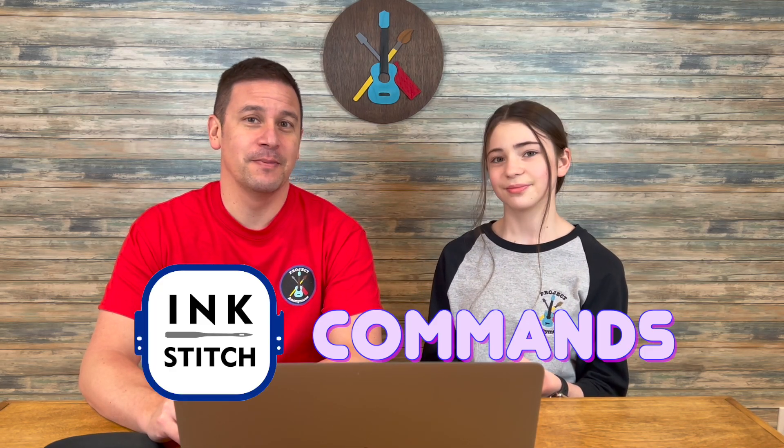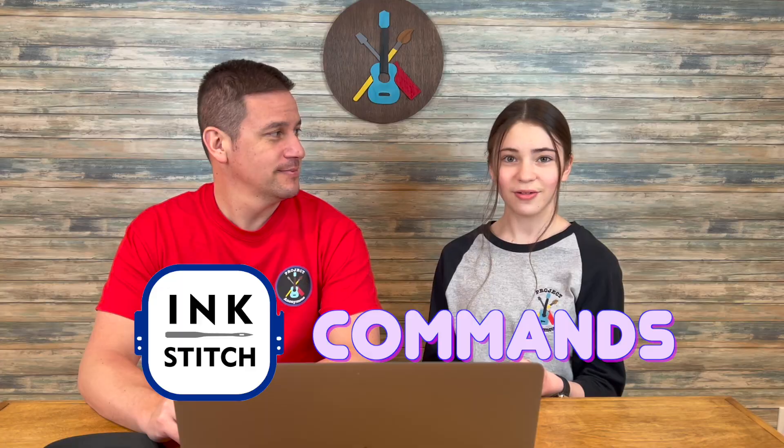Hey peeps! Welcome back to Project Anonymous, and in today's video, we're going to go over ink stitch commands. So stick around!